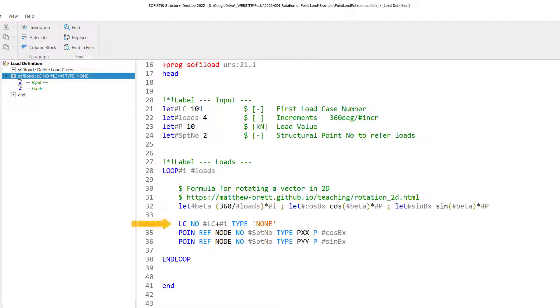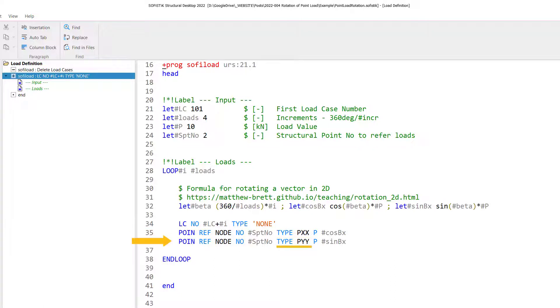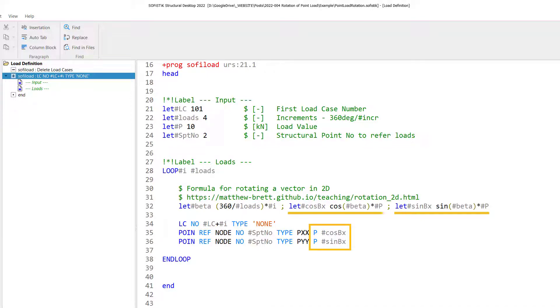Let's look into the load case definition. So every time the loop runs, a new load case gets specified. And it starts basically with the first load case we have created in the input block, which was load case 101, and increases this load case number with every loop by one. So the first run will be the load case we have entered above, which was 101. Then the load definition itself needs to be done in two steps. The first step is the load value in pxx direction. And the second step is then the load value in the pyy direction.